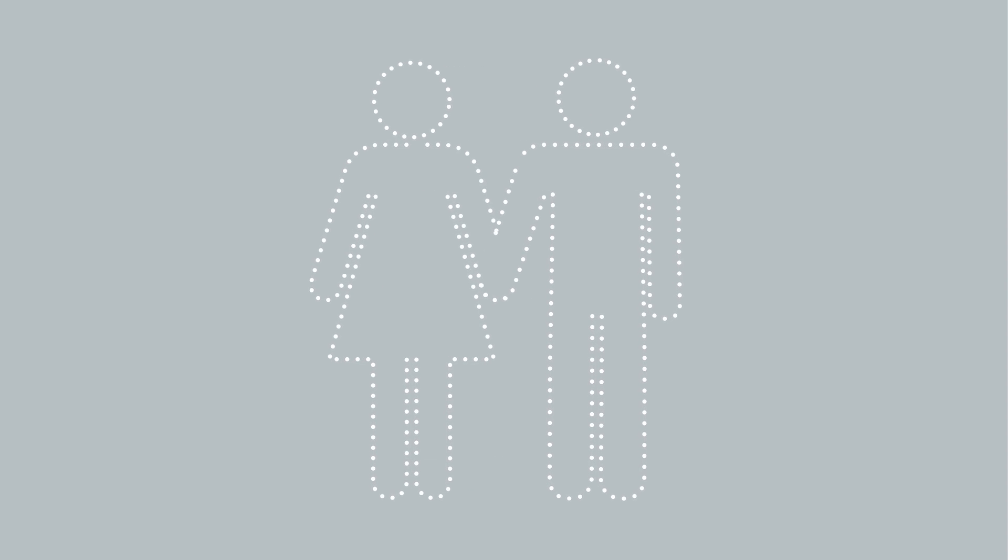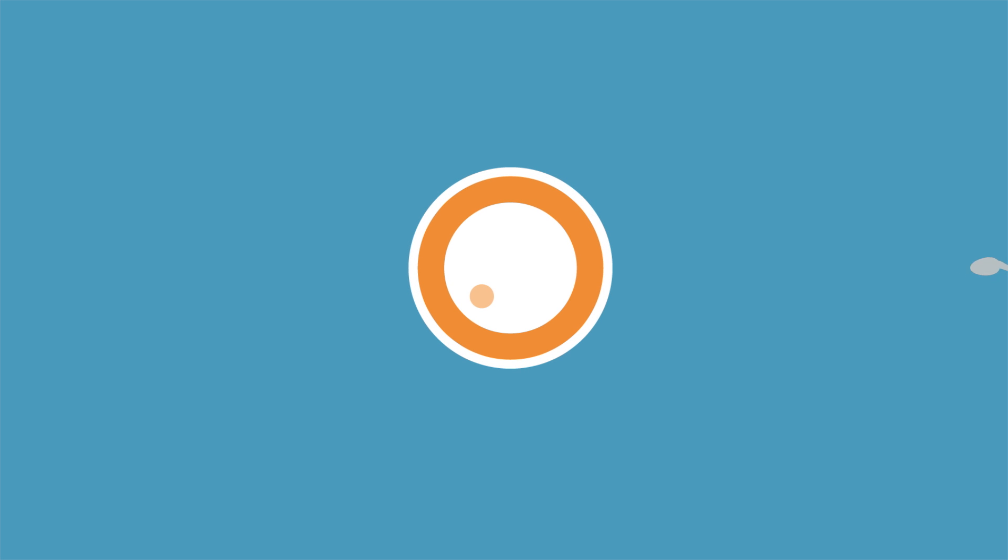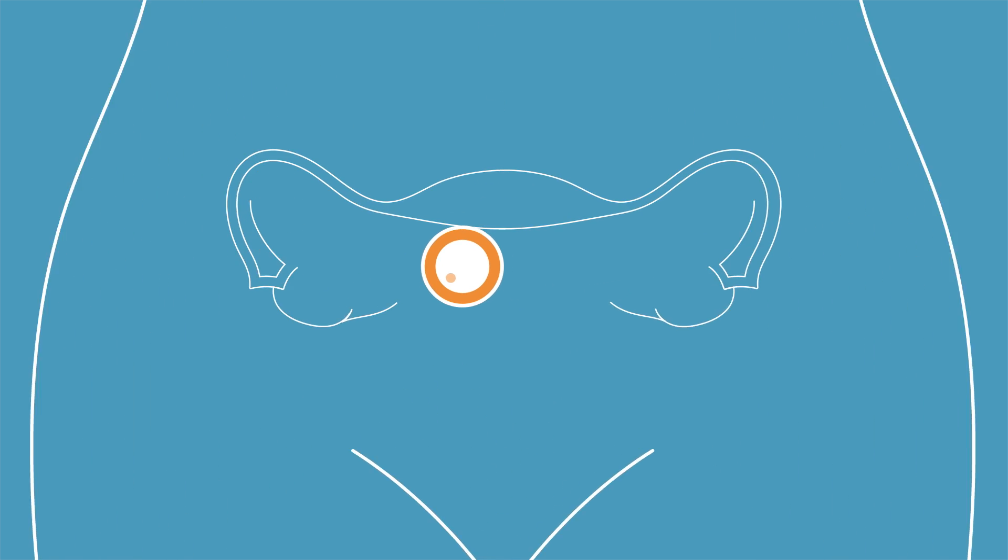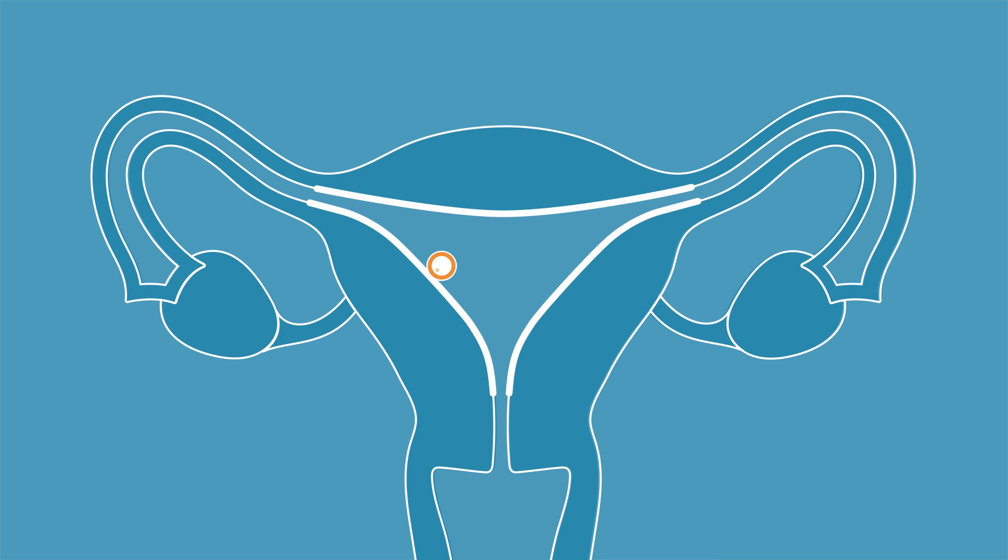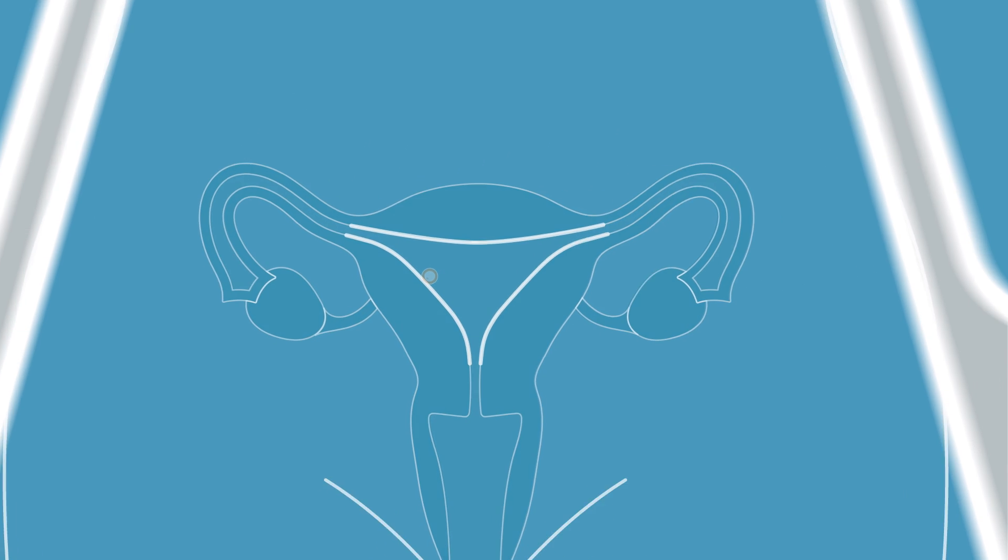Four key factors must align for pregnancy to occur: optimal egg quality, optimal sperm quality, opportunity for the egg and sperm to connect either naturally or in a lab setting, and a uterine lining that provides a favorable environment for growing the fertilized egg.